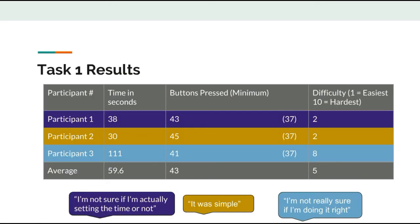For task 1, the amount of buttons pressed were similar for all participants. Everyone pressed more buttons than the minimum needed to complete the task. The times were varied, with participant 3 having an outlier of 111 seconds. Overall, this task was slightly hard to complete with an average difficulty rating of 5, one being easy and 10 being difficult.